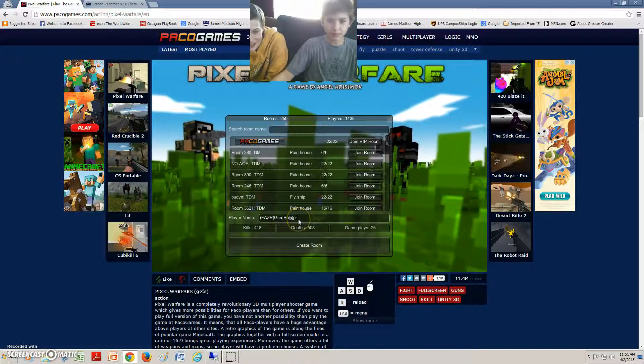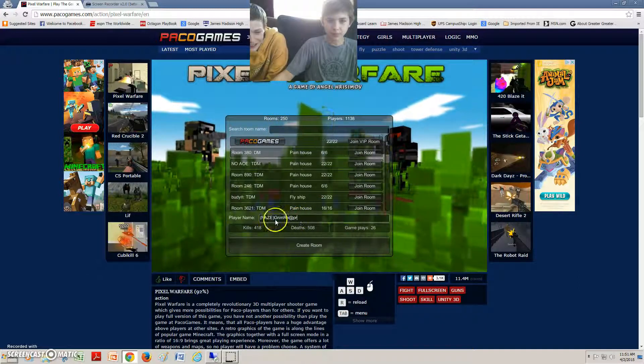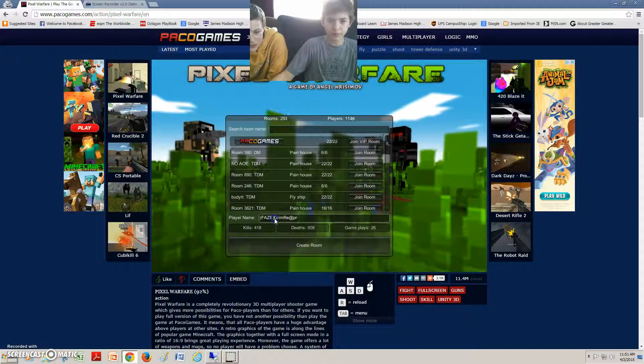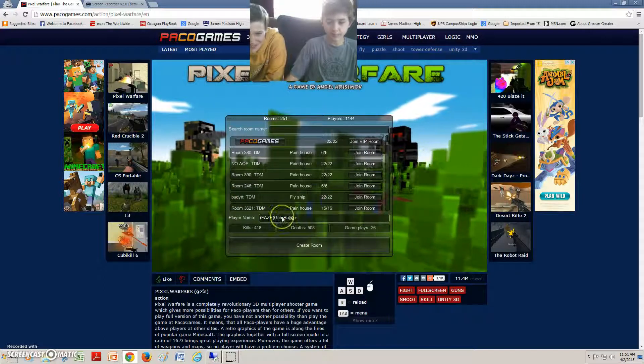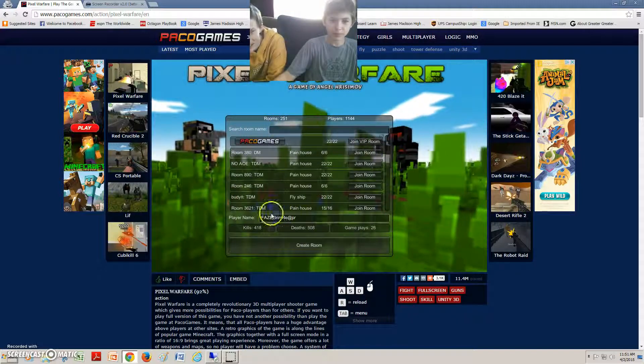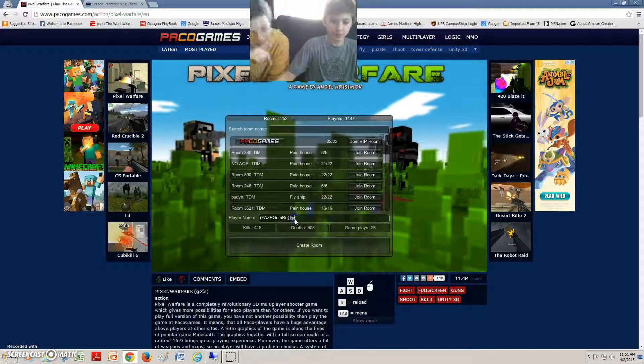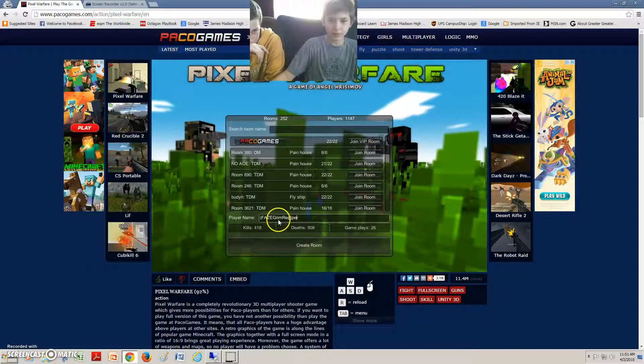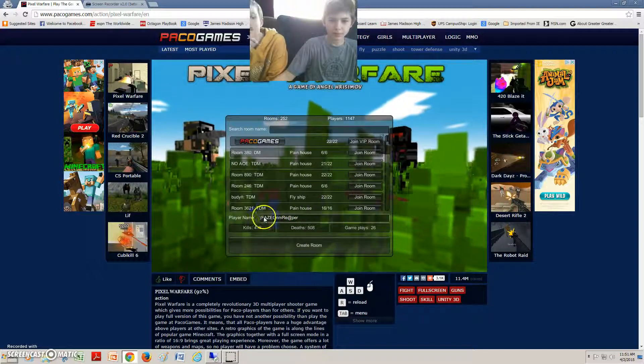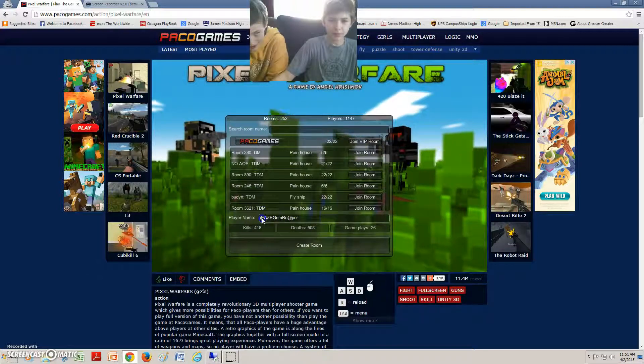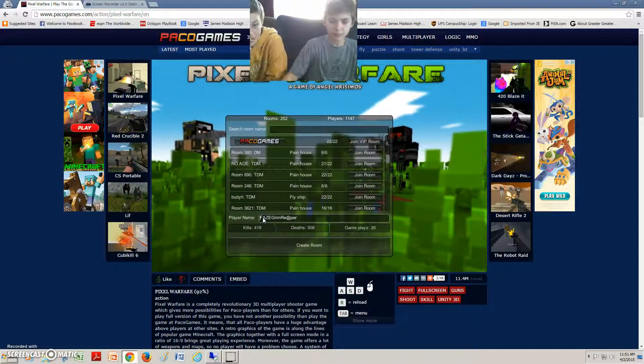Oh, you've more deaths than kills. Can they see the screen right now? Yeah. Can they see, like, the side stuff too? Mhm.